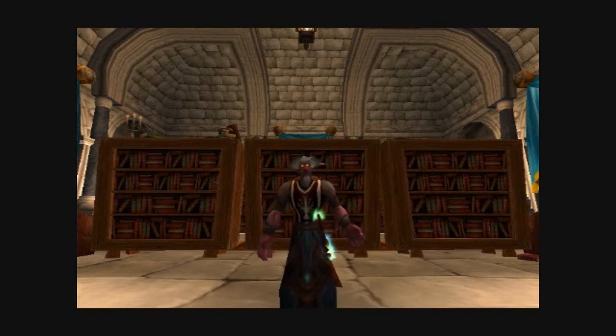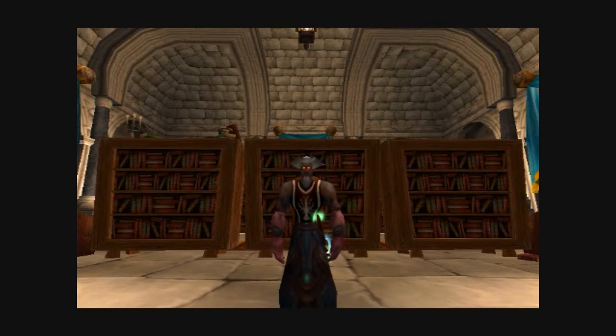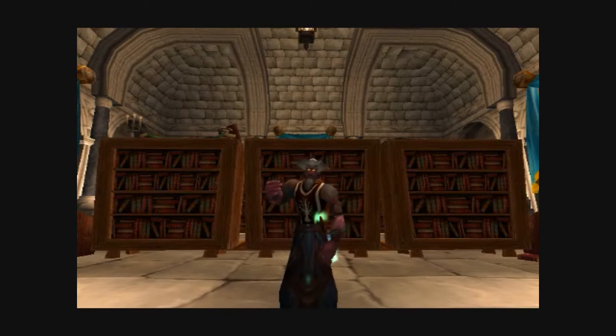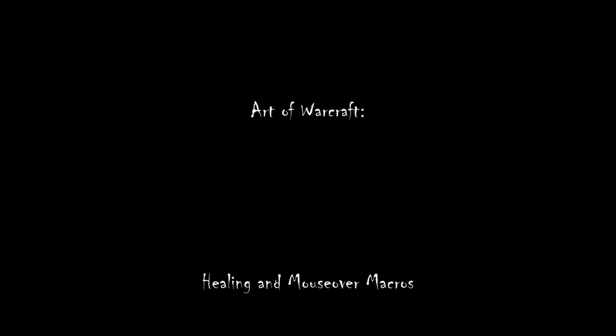Thanks for watching this episode of Lord Bodhisattva's Art of Warcraft, and we'll see you next time. Bye.